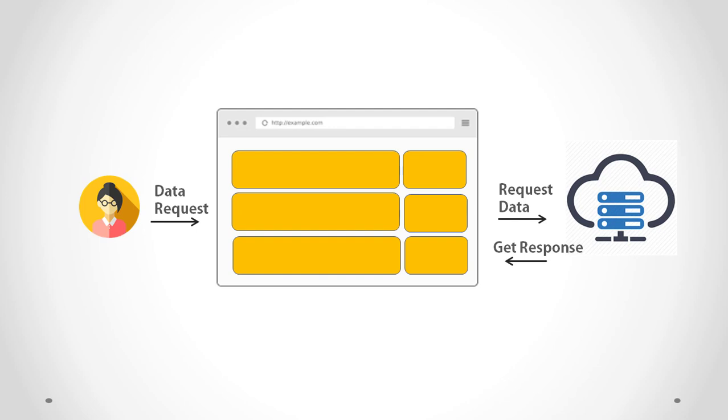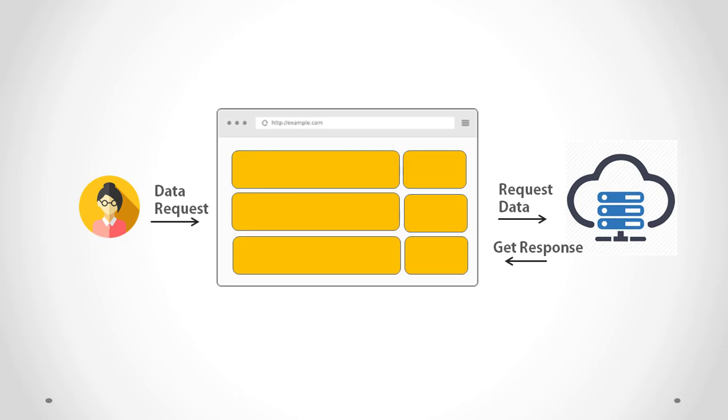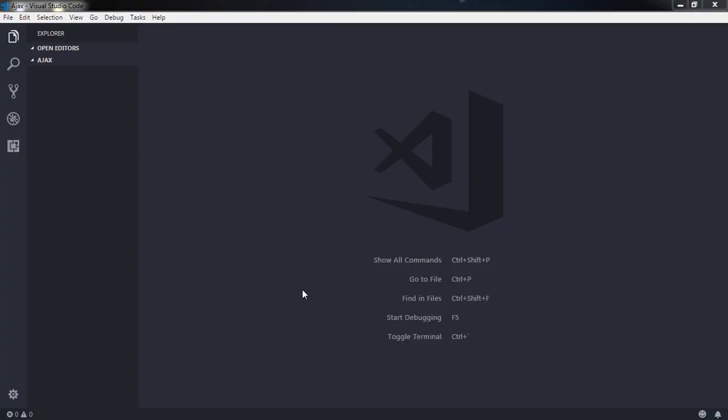Let's consider the following example. In this example, we will get data from the server without reloading the webpage. Using the XMLHttpRequest object, we will get the data from the server. Since data coming from the server can be of any type, we will just create a mimic of a server and get the data from a JSON file.